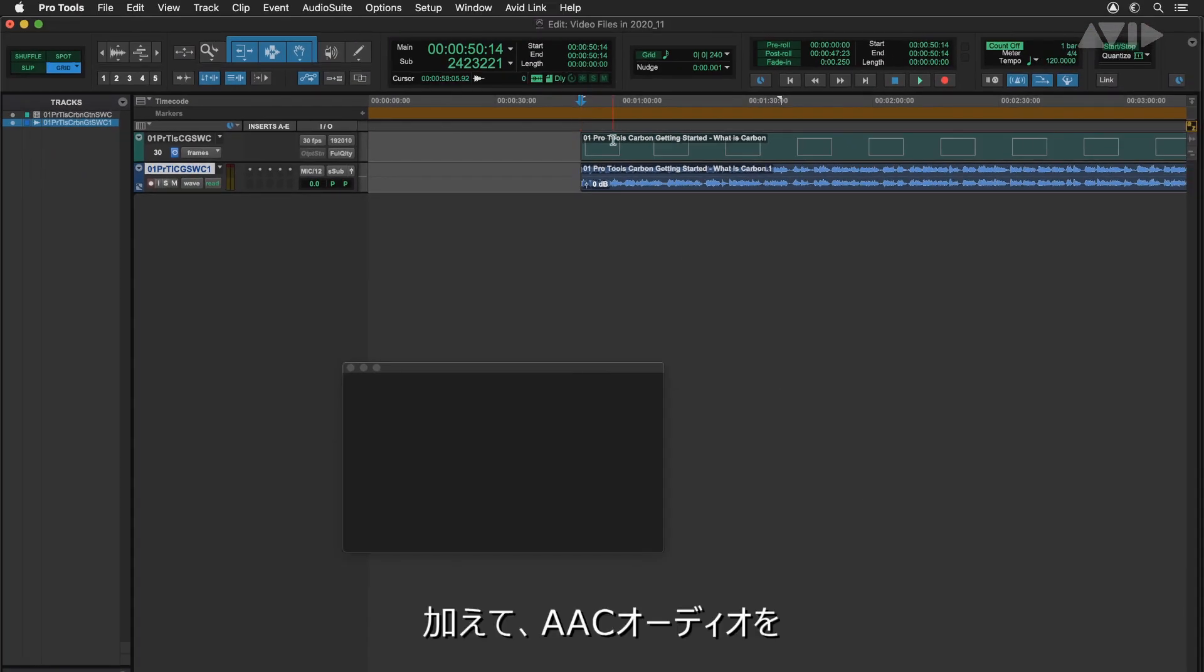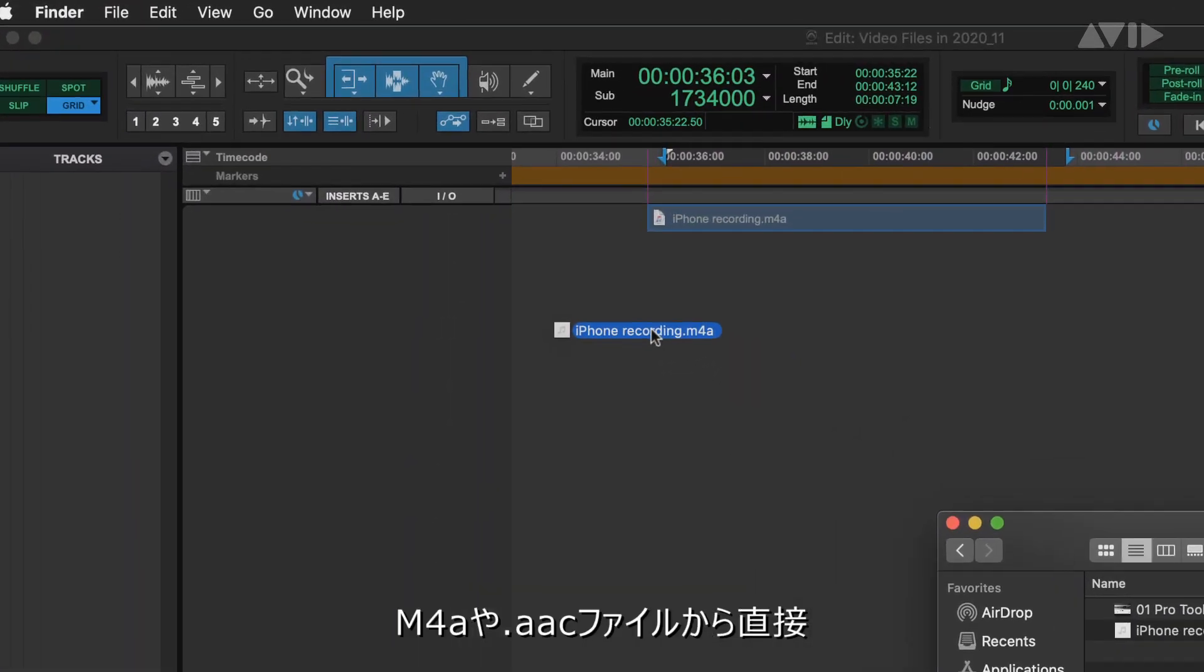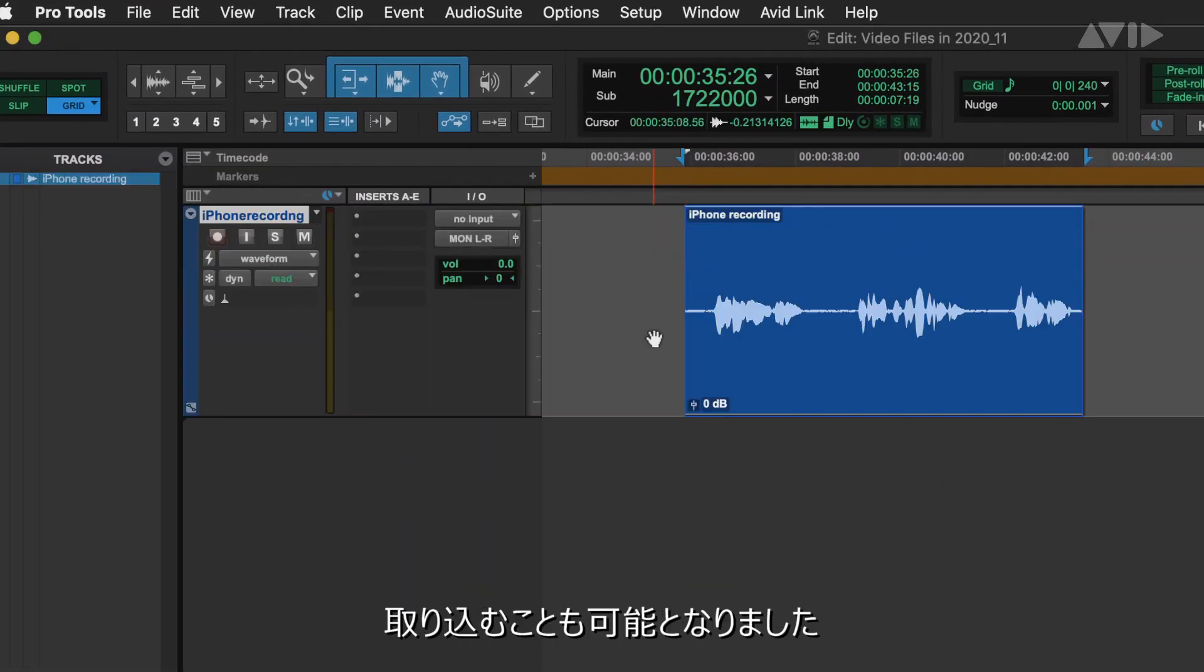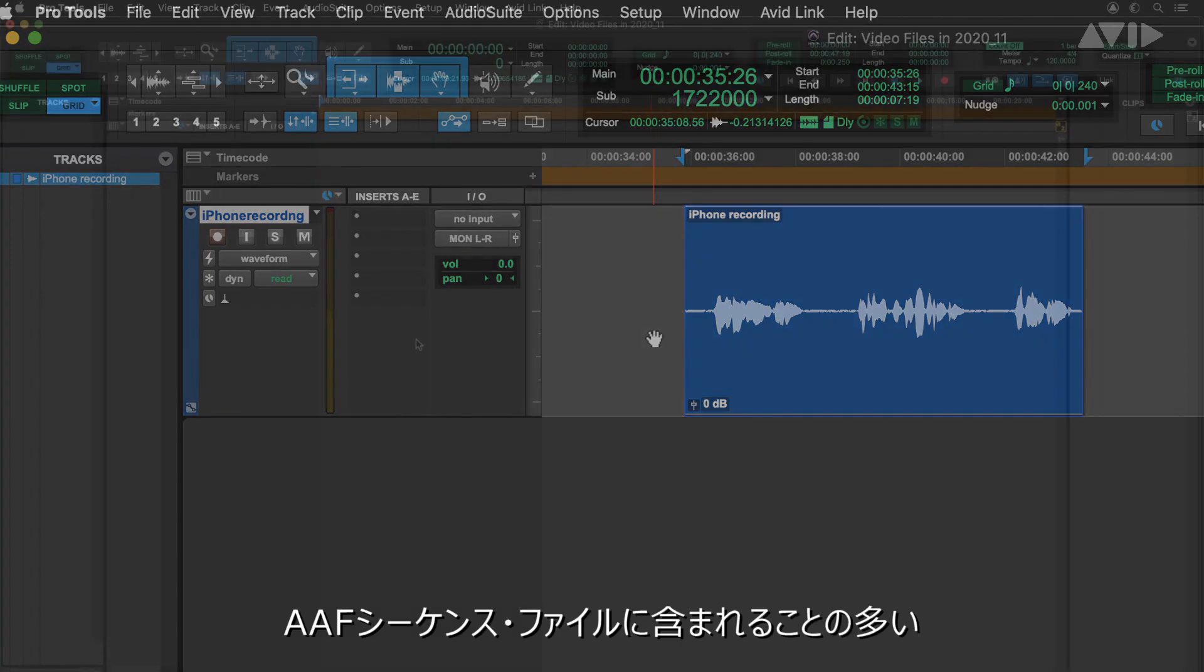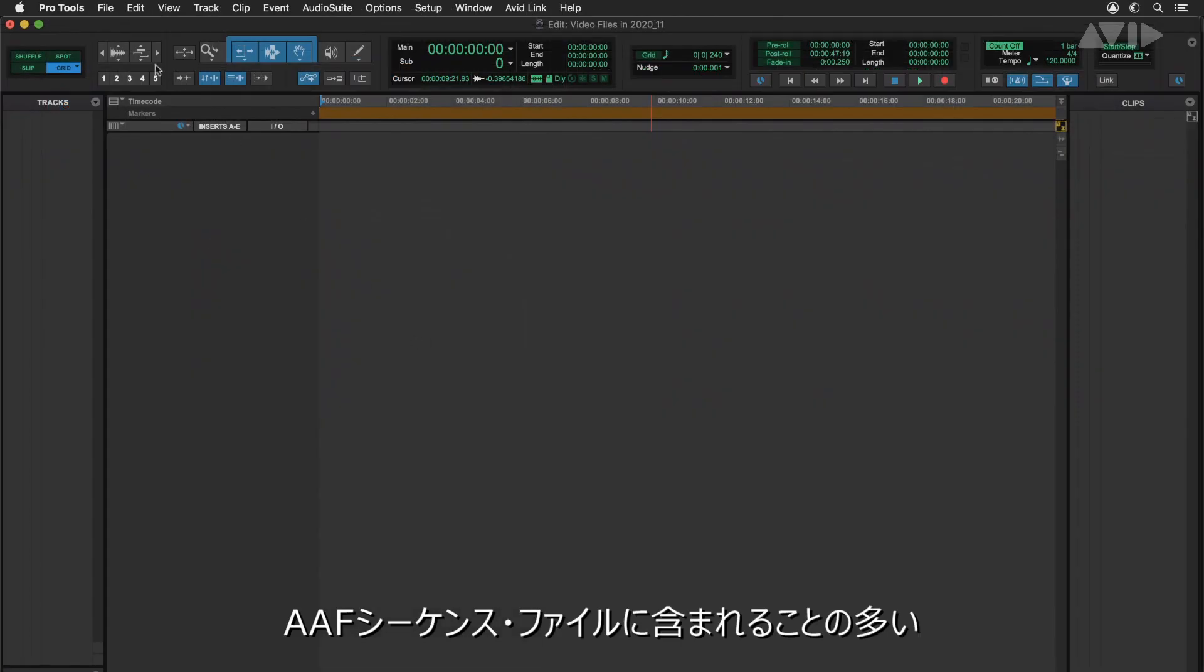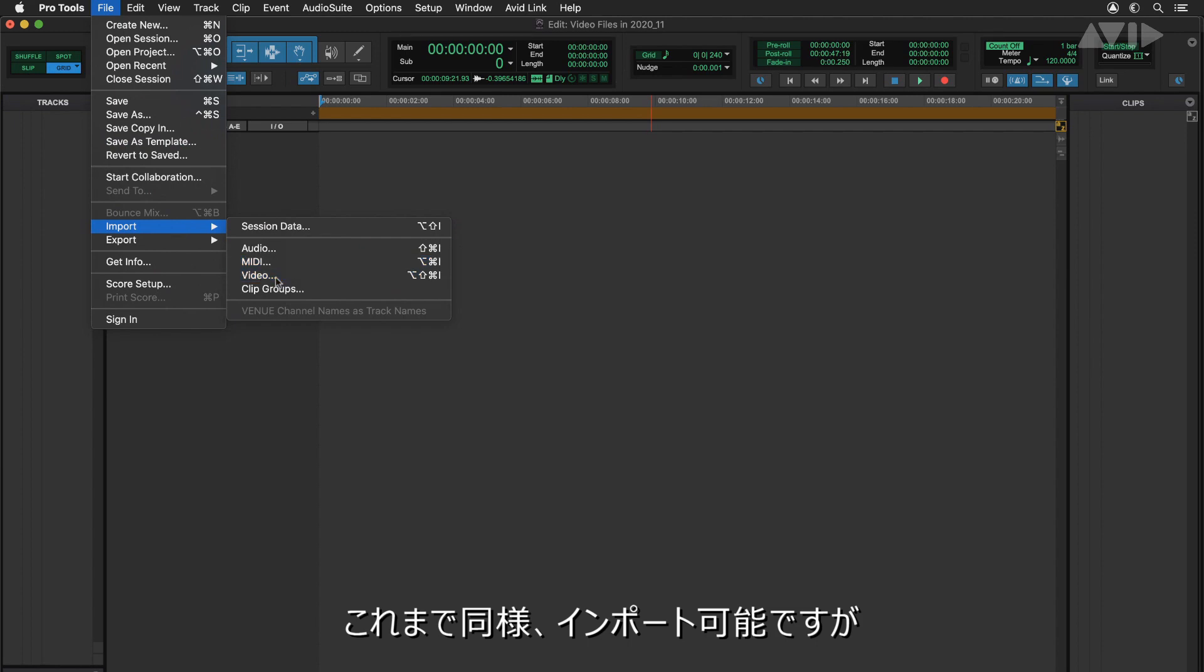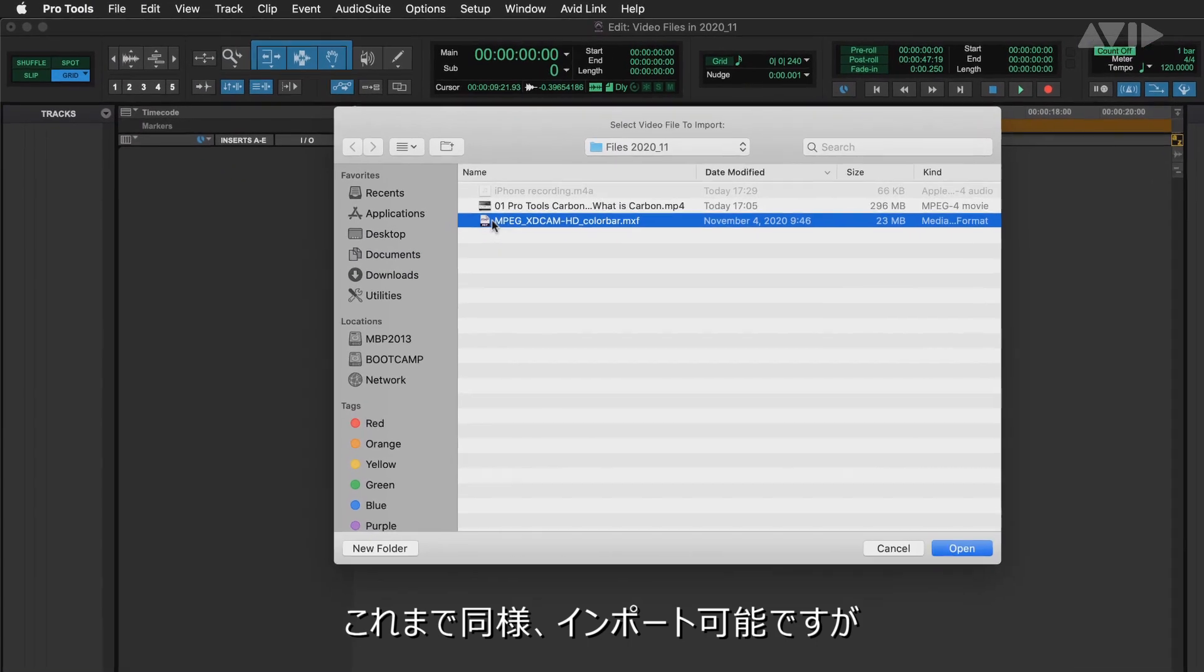Additionally, AAC audio from M4A and AAC files can now be directly imported. MXF-OP atom encoded video and audio will import as in previous versions, often used for a media wrapper in AAF files.